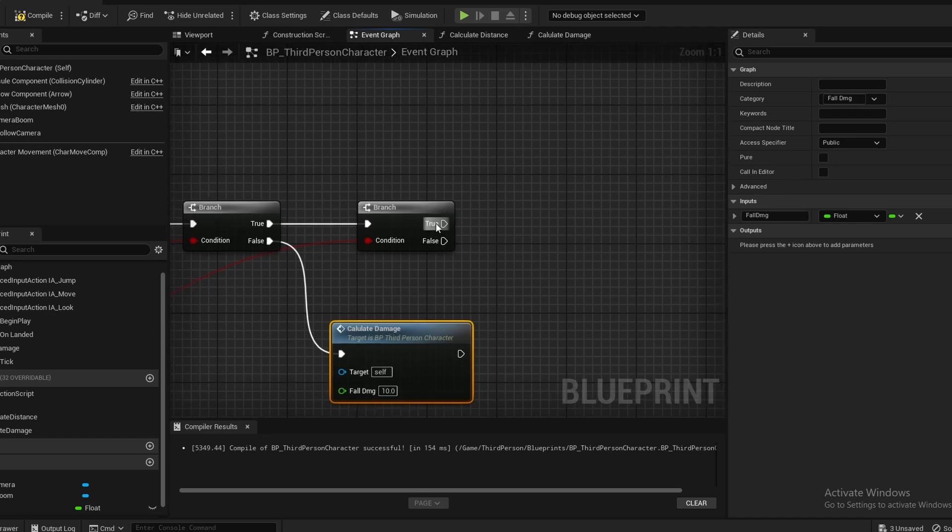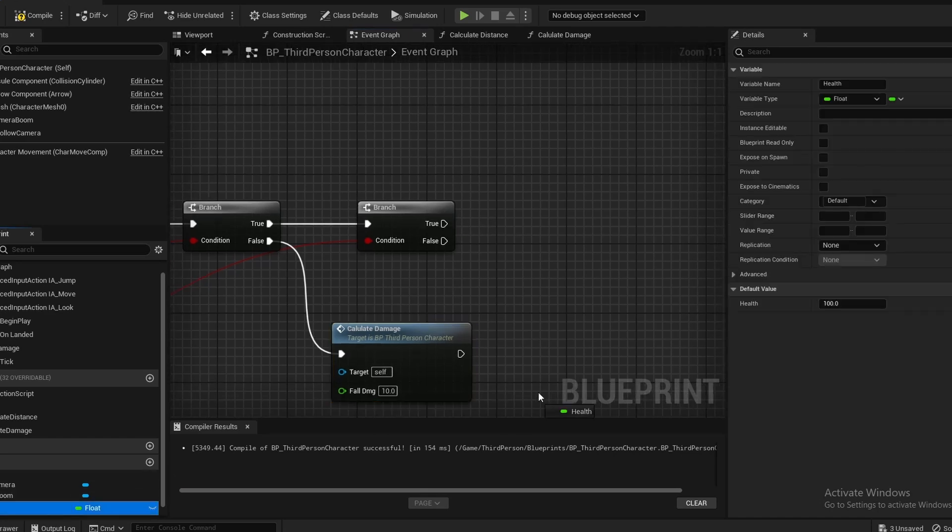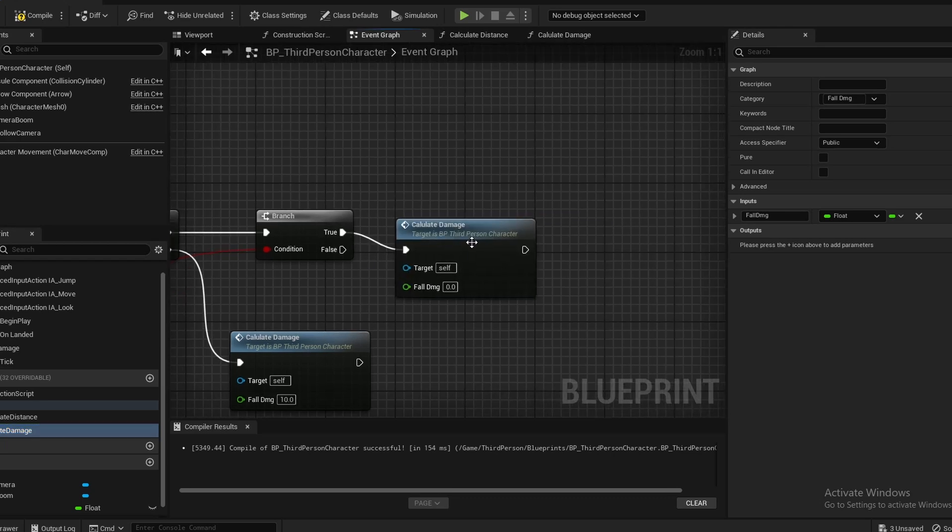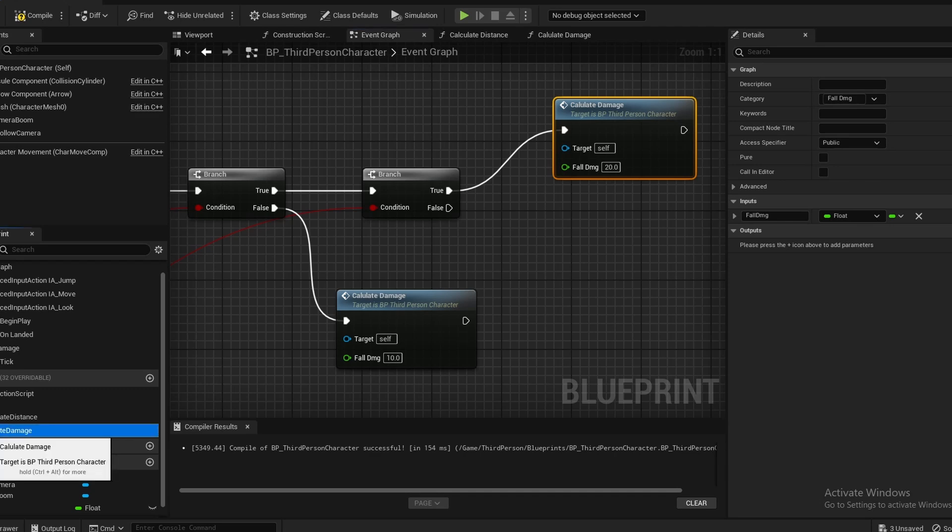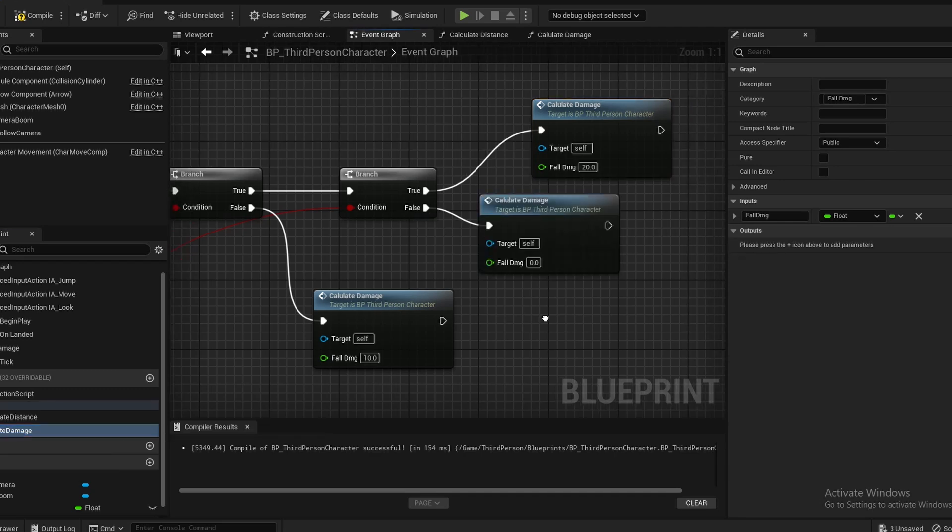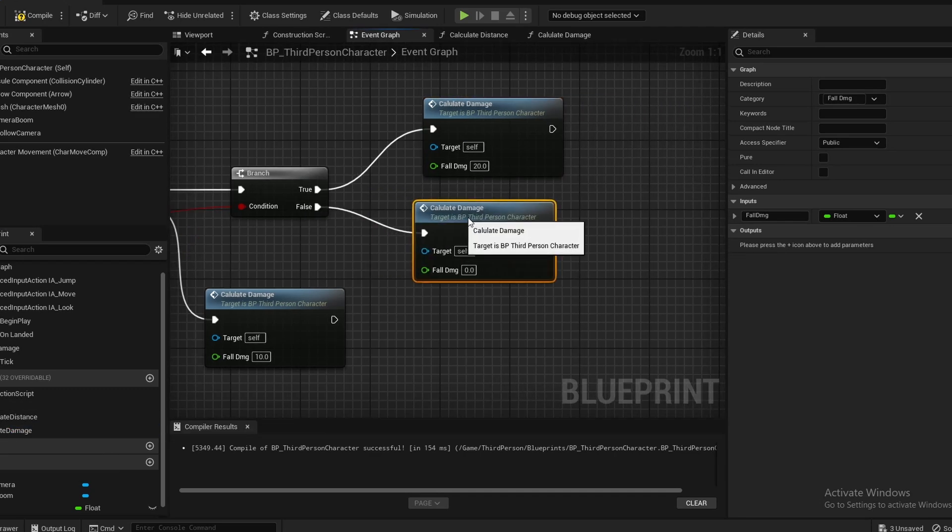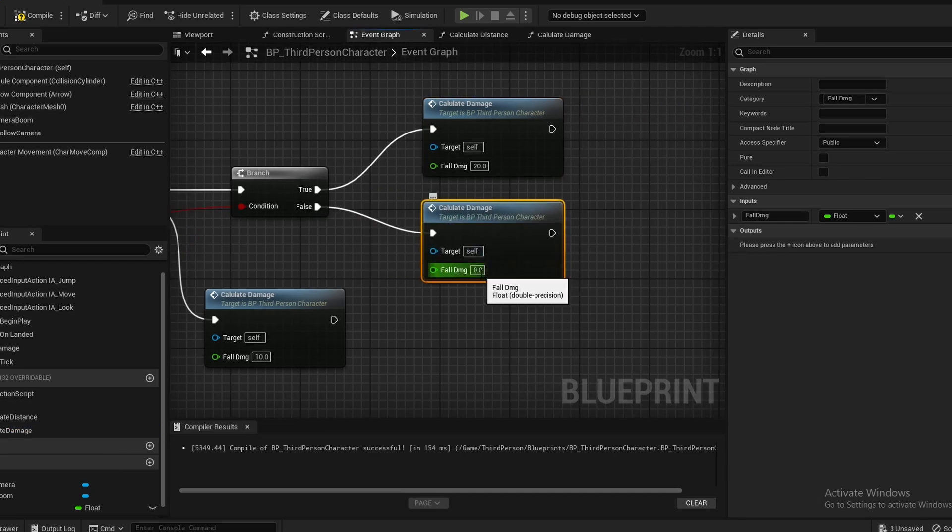Then out here on this last one, this top true one is the medium damage, so I'm going to drag our Calculate Damage out once again and set this to 20. Then I'm going to drag it out once more, connect it up to the false, which is the big damage, and I'm going to set this to 30. Compile and save, and we can test out the fall damage system.